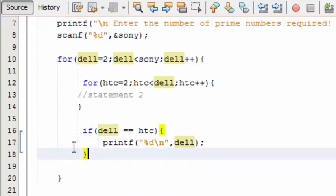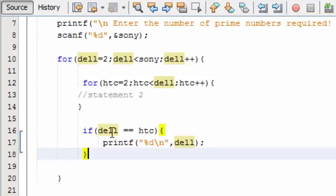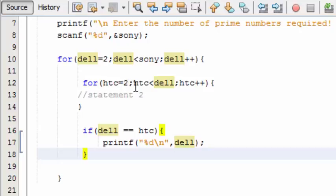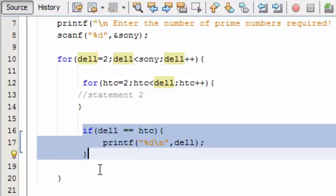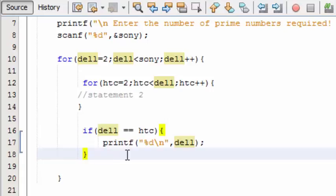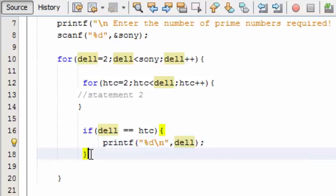So now this if statement is placed just under the outer loop. What this if statement does is it will pick out the element from del which is equal to htc. So if del is 2 and htc's value is 2, then this if statement will be executed. Now here you can either put del or htc because both the values are equal only then this statement gets executed.